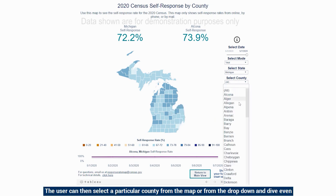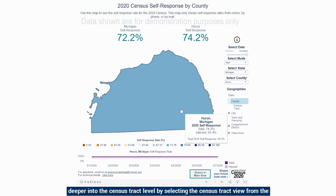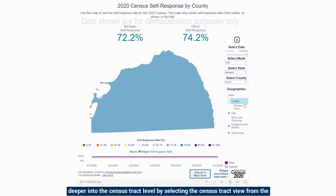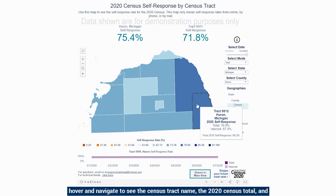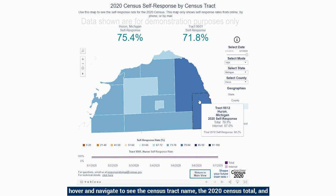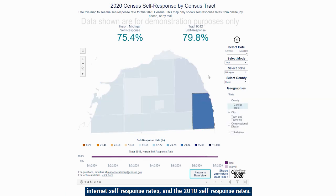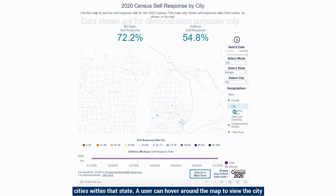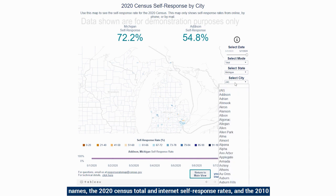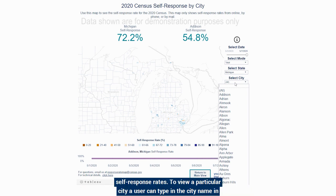A user can then select a particular county from the map or from the drop-down and dive even deeper into the census tract level by selecting the census tract view from the right side of the map. The same functionality applies with being able to hover and navigate to see the census tract name, the 2020 census total and internet self-response rates, and the 2010 self-response rates. From here, a user can also select a city to view the cities within that state and hover to view city names and corresponding response rates.